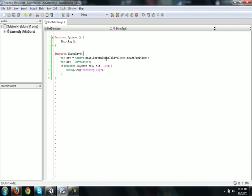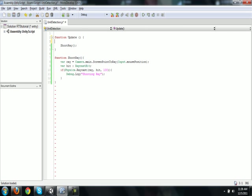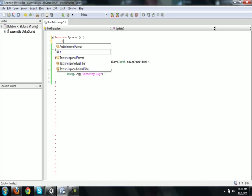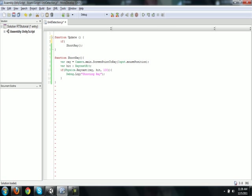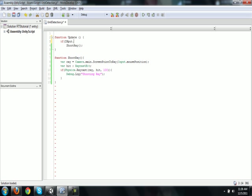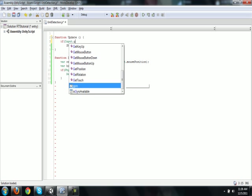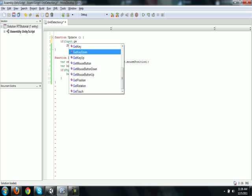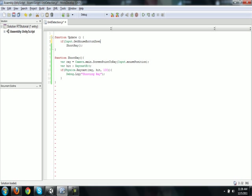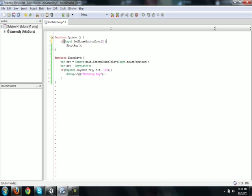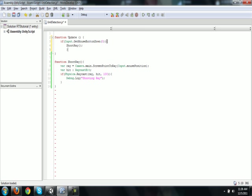But, obviously we don't want it always checking. We only want it to check when we click the mouse, when we left click or right click. So, let's add that. In the update function, we're going to have an if statement. If input dot getMouseButtonDown, zero, then shoot the ray.